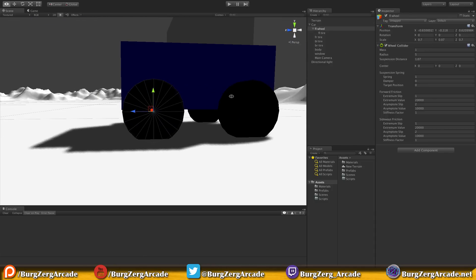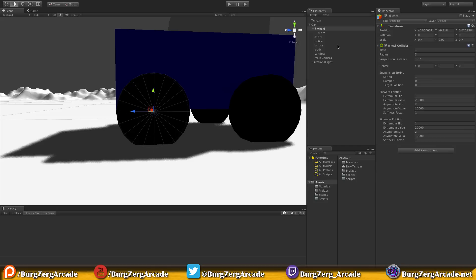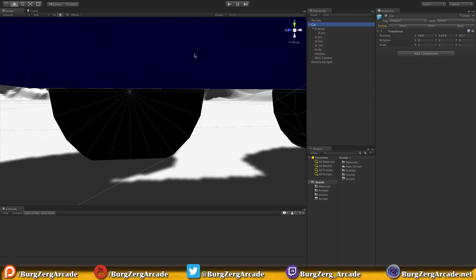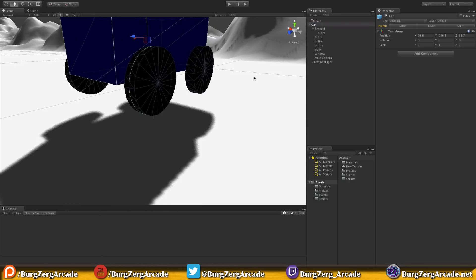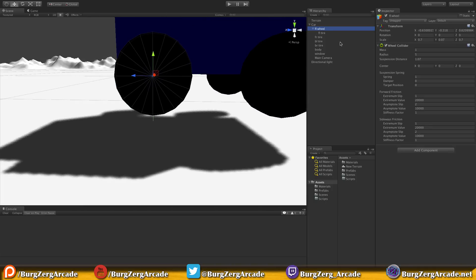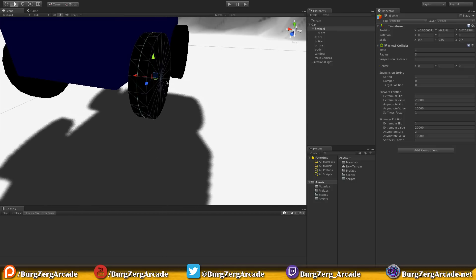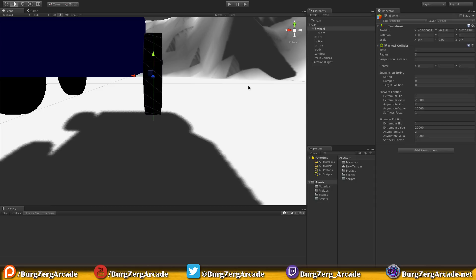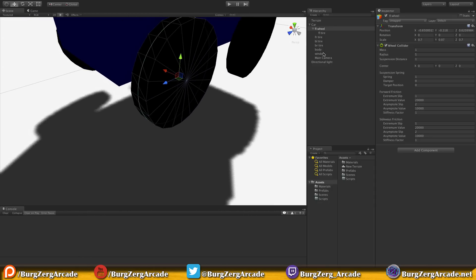We'll need to move the car up since we want the wheels above the terrain. Let's grab the whole car and move it up. We're going to set up the rest of the tires as wheels as well — I'll leave the values at default for now since everyone will want their car to behave differently. Eventually we could add upgrades like a new set of tires with better traction.